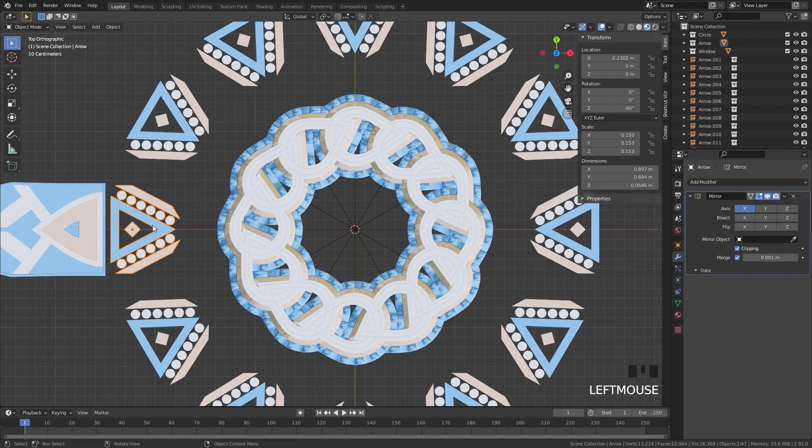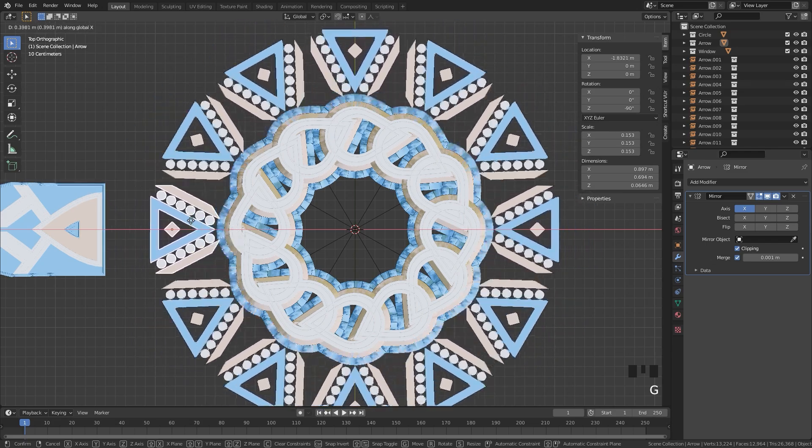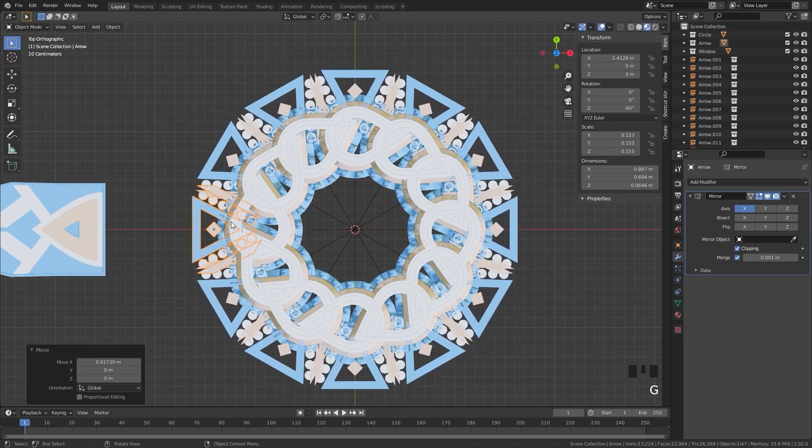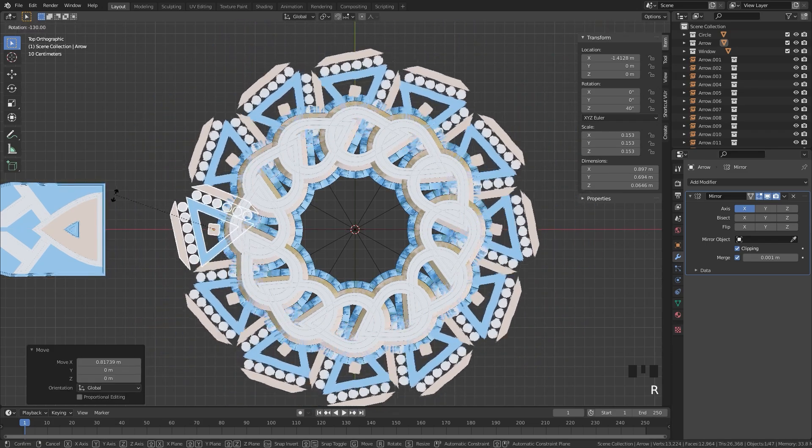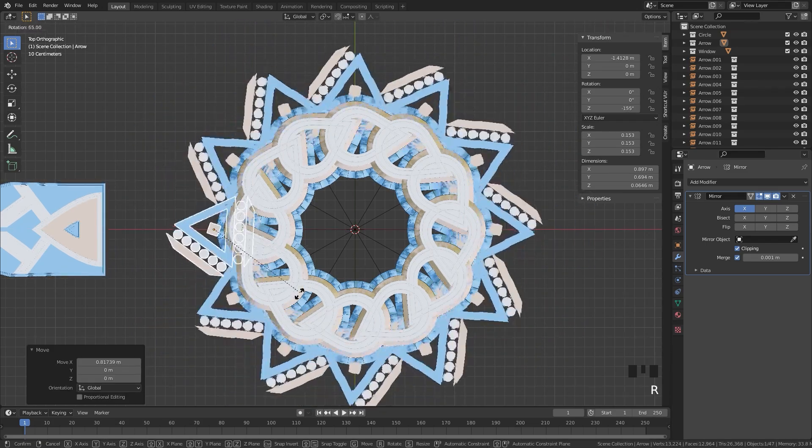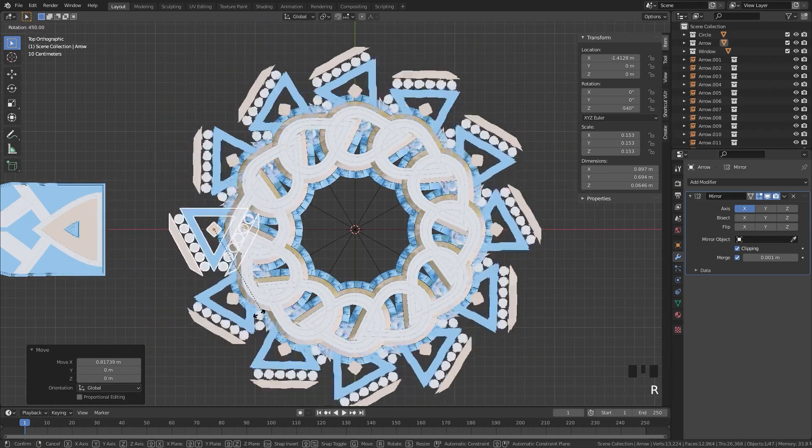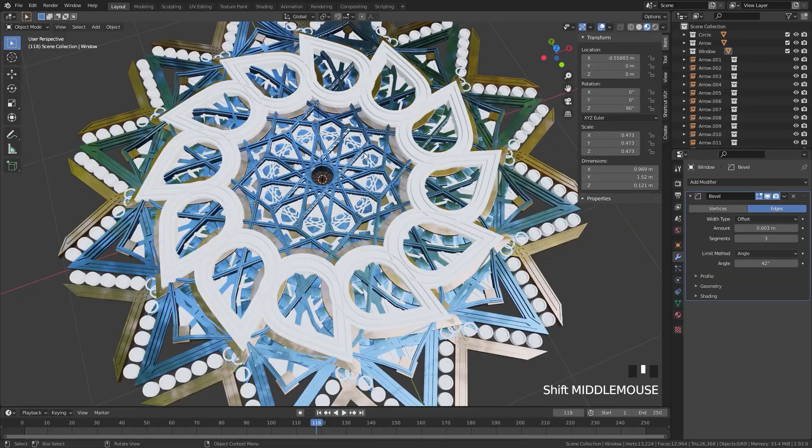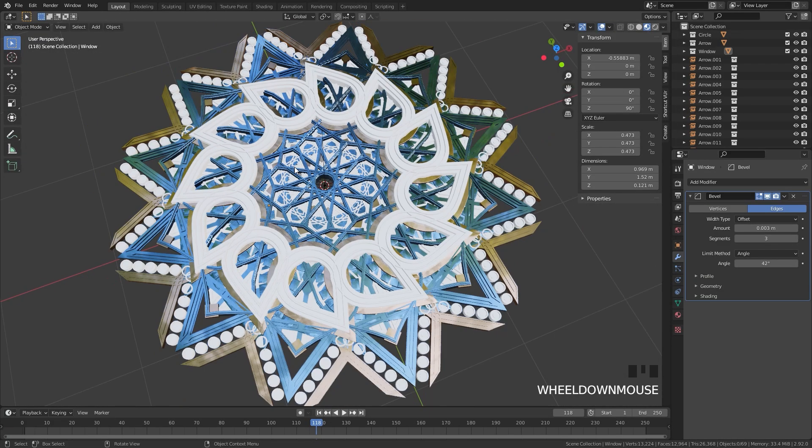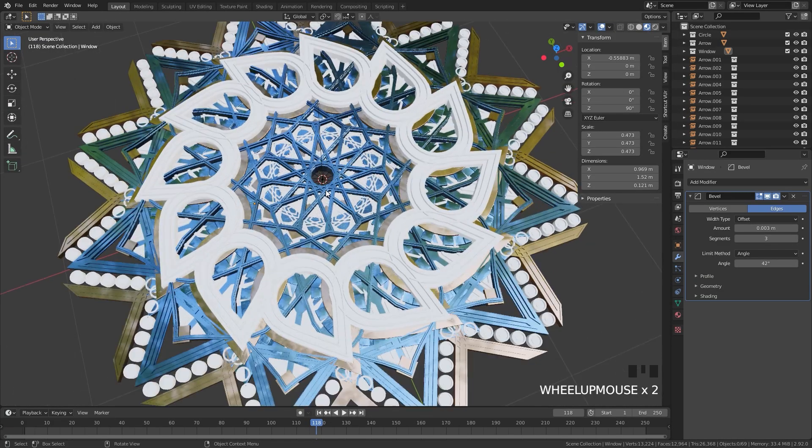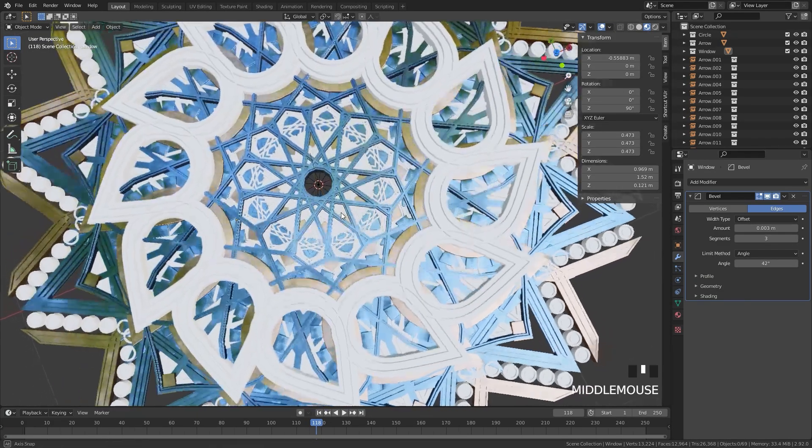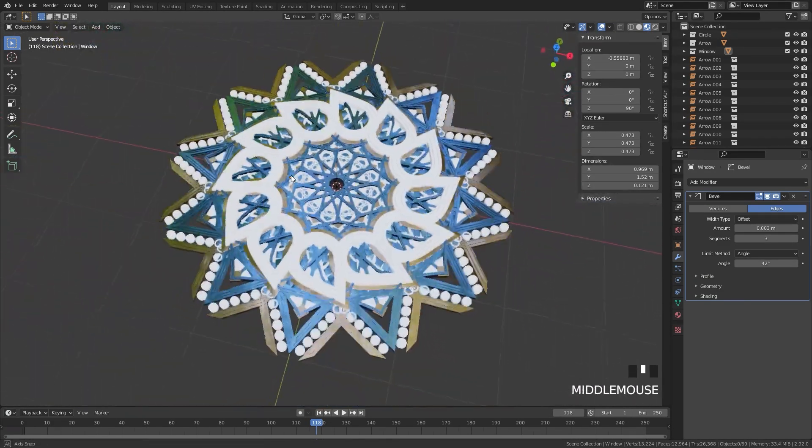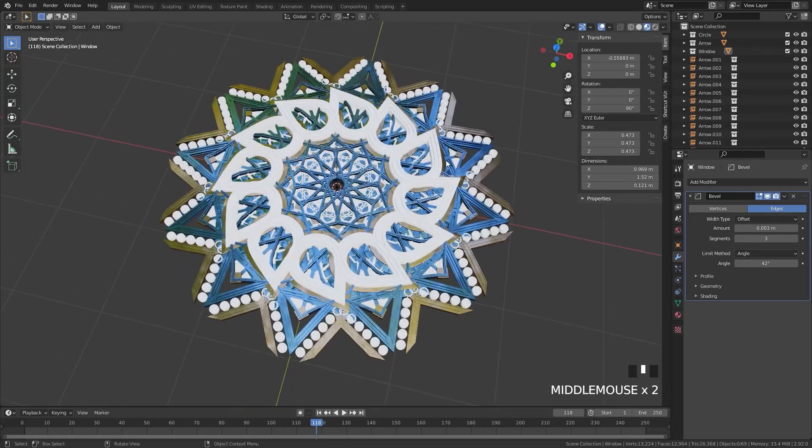Then of course, we can select our object, move it around, and place it anywhere that we want, rotate it around just like that. And just like that, we can see we've created a really interesting design with just a few clicks using the instance collection.